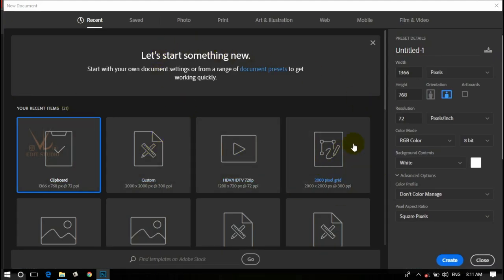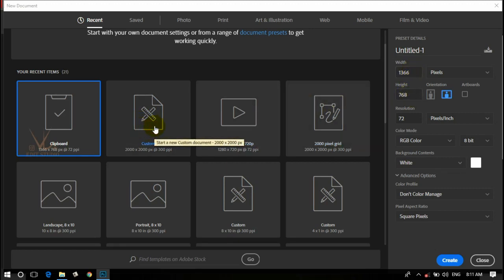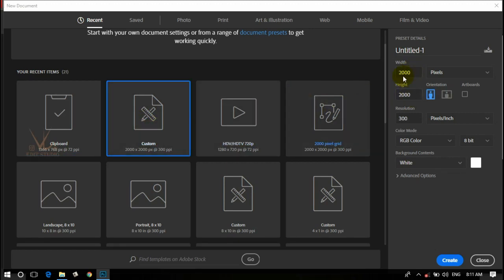I'll show you the size of my canvas. I will use 2000x2000 pixels, 300 resolution, 8 bit, and create.